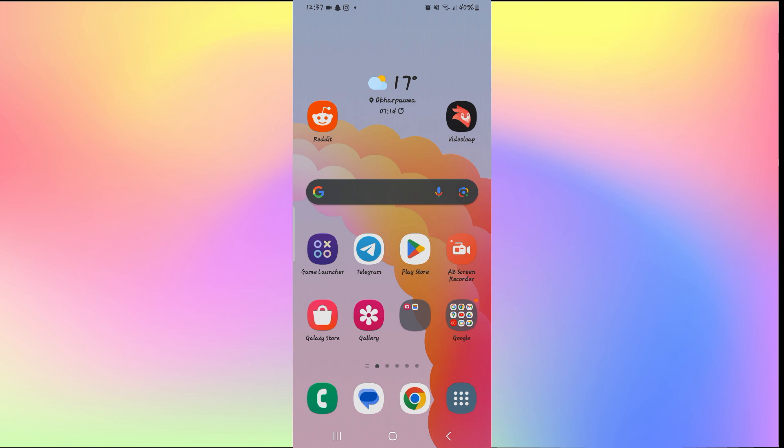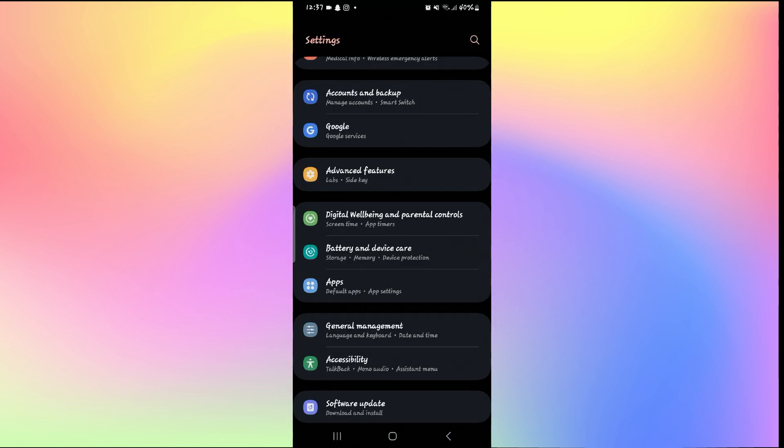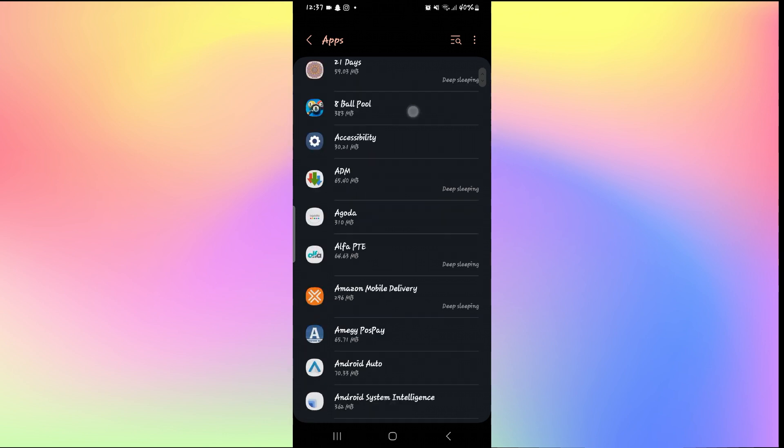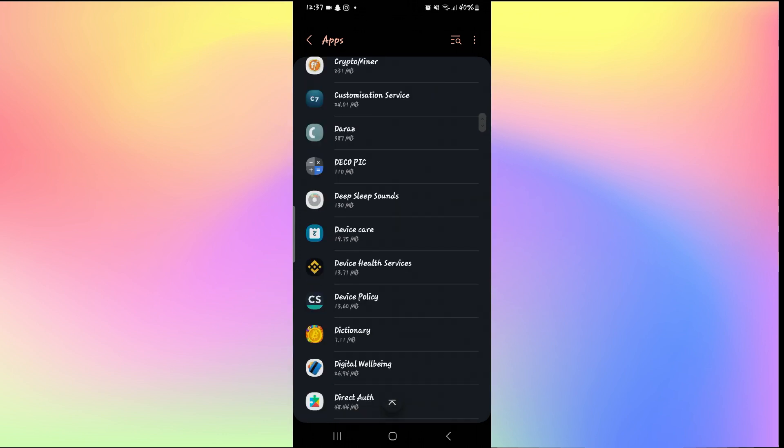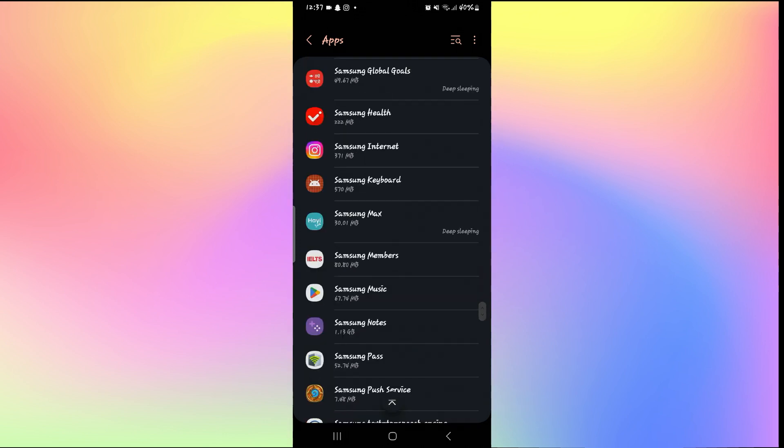If it still doesn't, then one final thing that you can try is to open up your phone settings and tap on apps. Now from the apps menu, scroll down and search for Telegram.